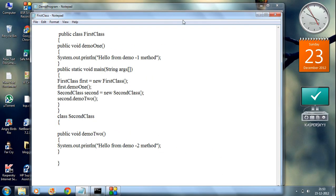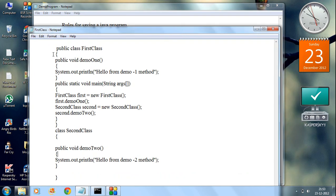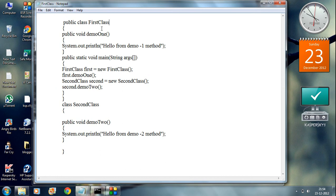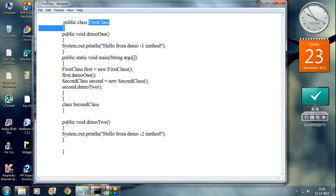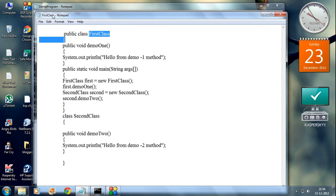Again, let's take a closer look at this program. In this program, there are two classes present: FirstClass and SecondClass. One of these classes is public, so in order to save and compile this program, I have to save this file with the name of the public class. That's why I saved this program using the name of that public class.